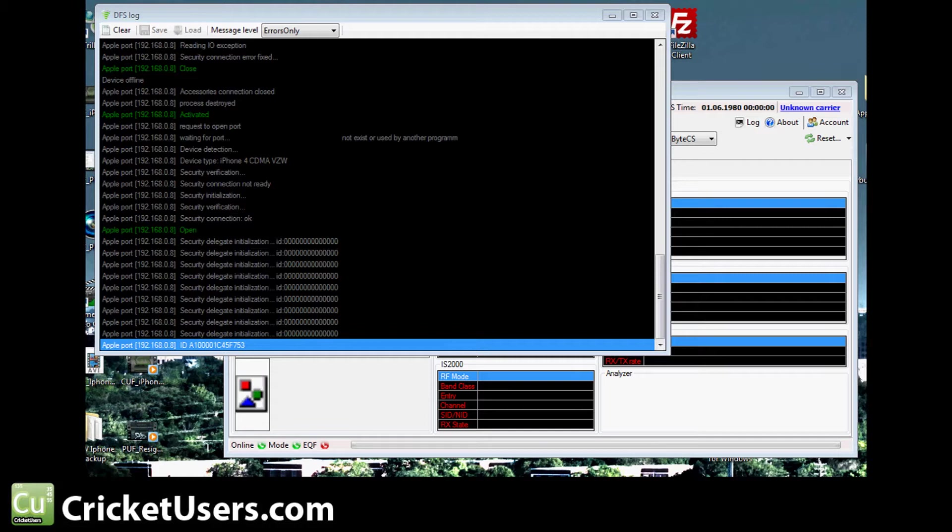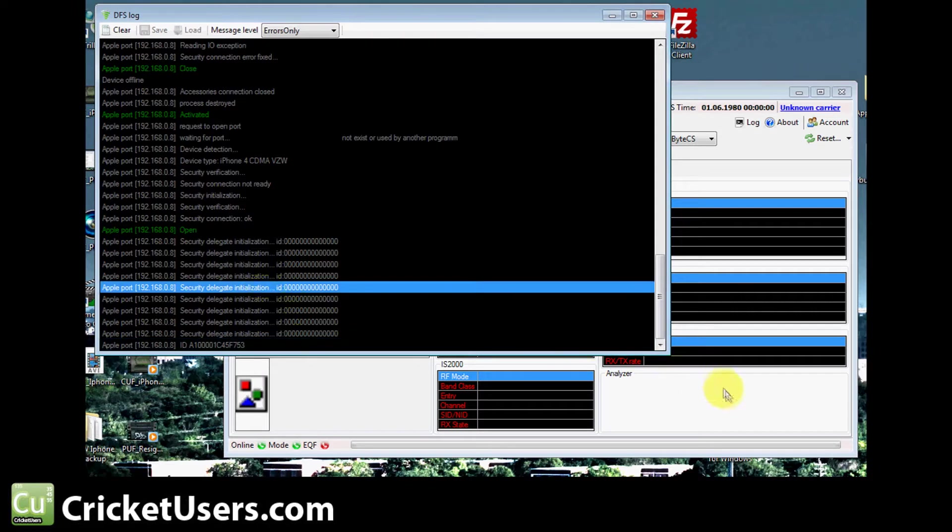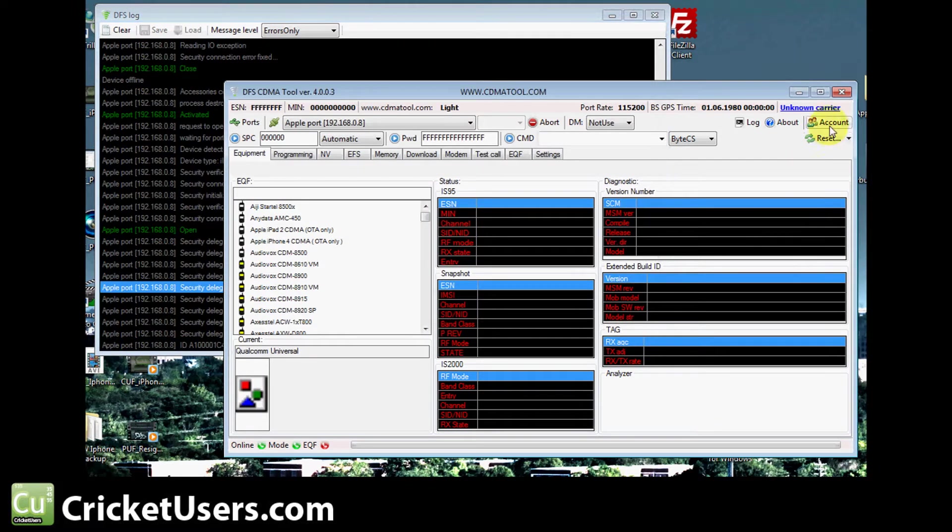Looking at the DFS log, we want to get all this done and the last entry should be the actual ESN of the device. Once you get that, you can click Account.